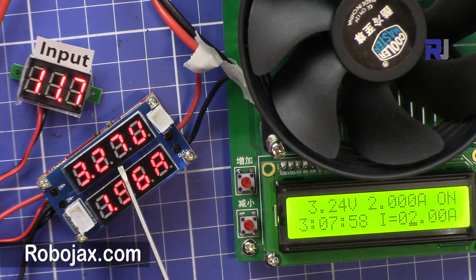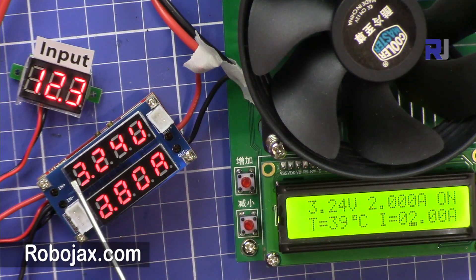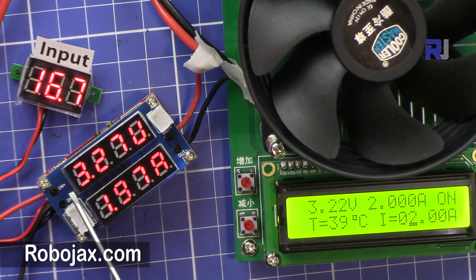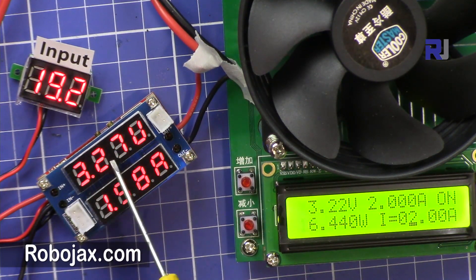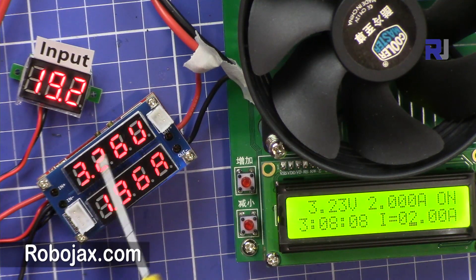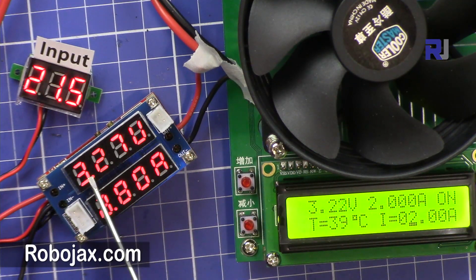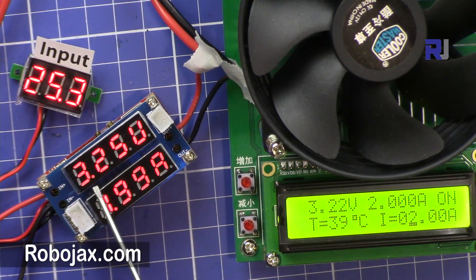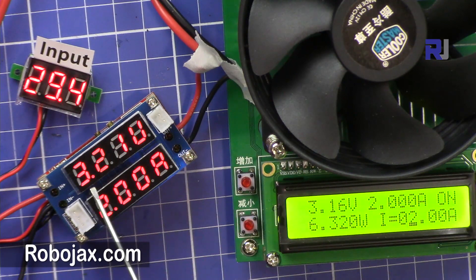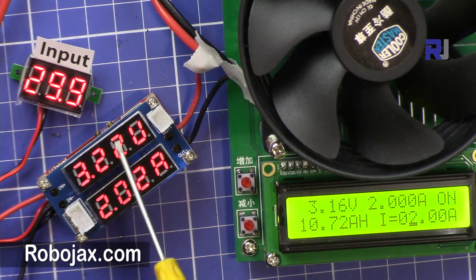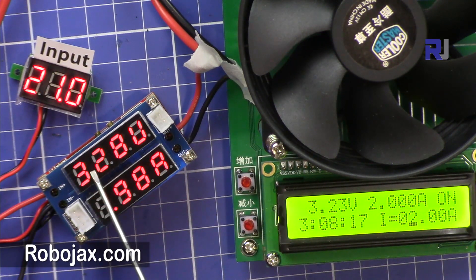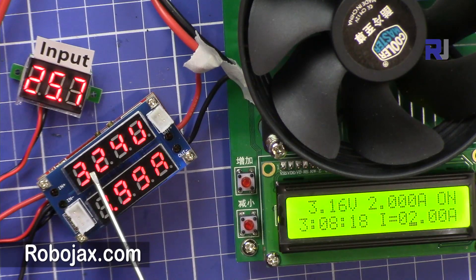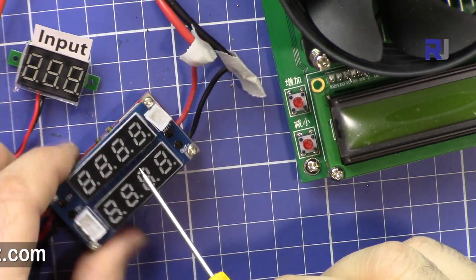So now let's go even higher. Put 20 volts. Still the voltage is good. The voltage regulation is very good. Even at 30 volts the voltage is not being affected. I'm just going up and down.